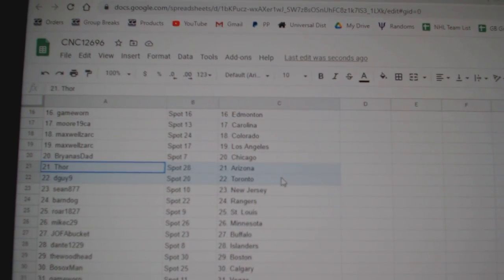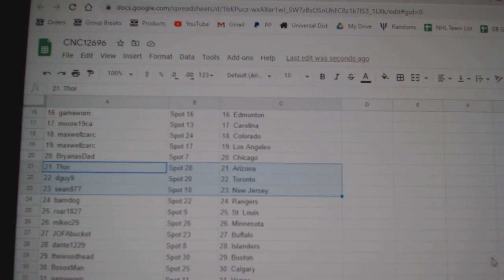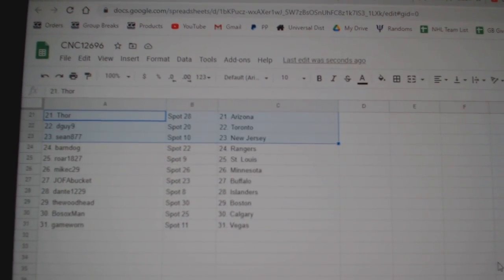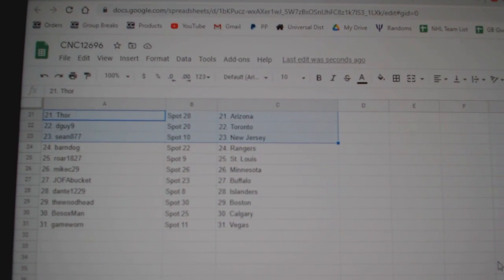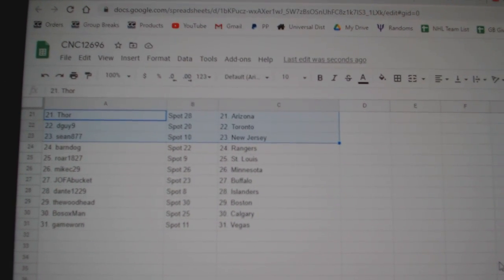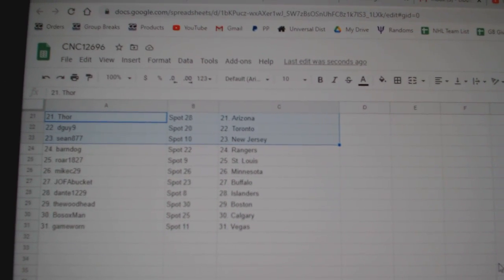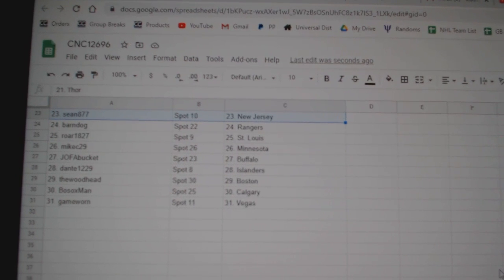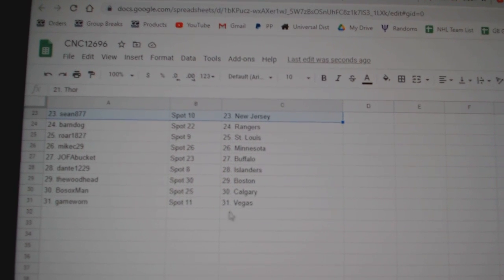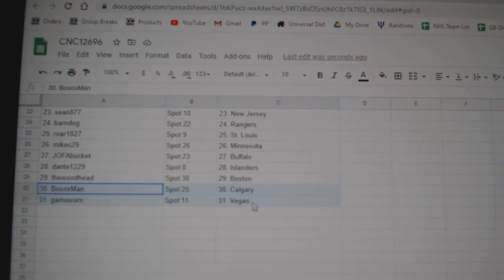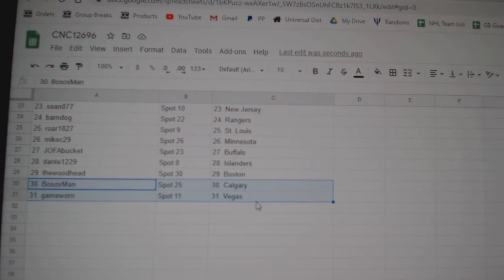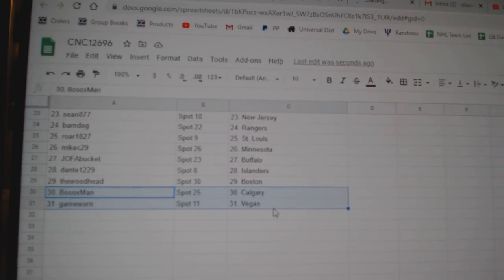Brianna Chicago, Thor Arizona, D-Guy Toronto, Sean New Jersey, Barn Dog Rangers, Roar St. Louis, Mike C Minnesota, Jofa Bucket Buffalo, Daunte Islanders, Woodhead Boston, Calgary for Bosox, and Game Worn.